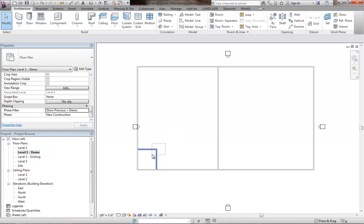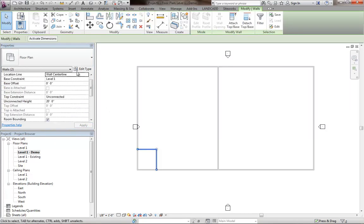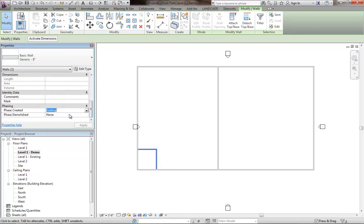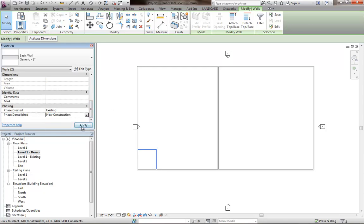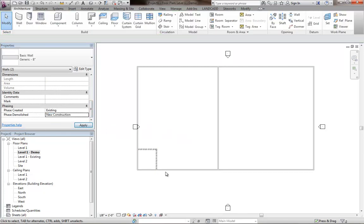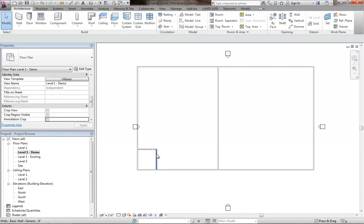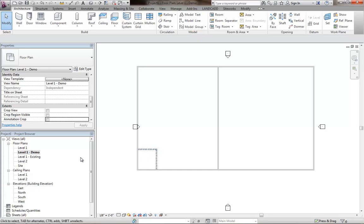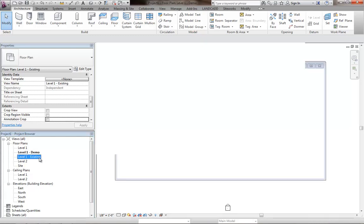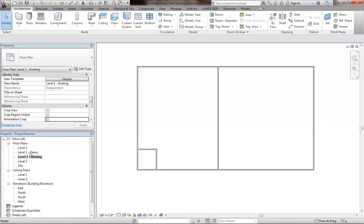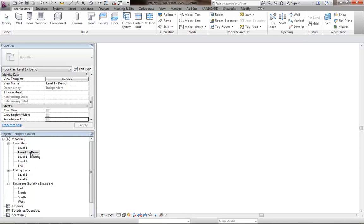And here I'll go ahead and select these walls, for example, that I need to demolish. And I'll just go ahead and set phase demolished to the new construction phase. And you notice that the phase graphic overrides go ahead and come into play and they apply those in this view. Existing still looks the same. There's demo.